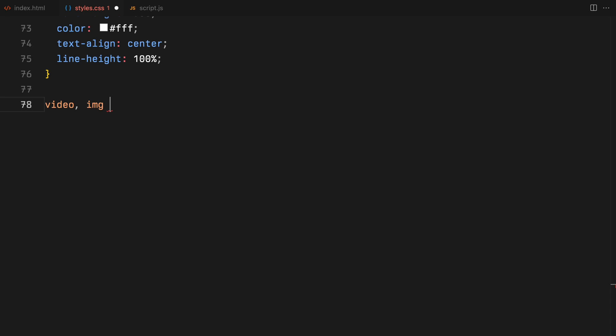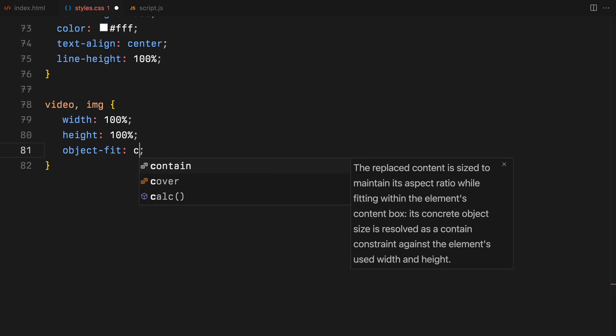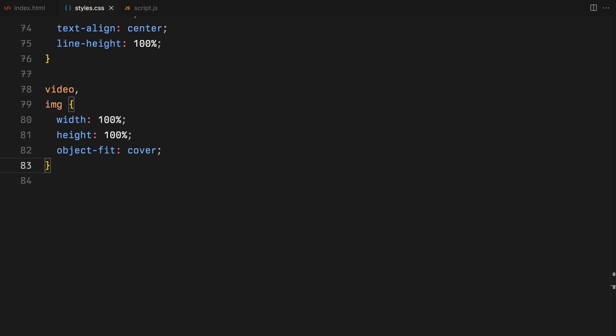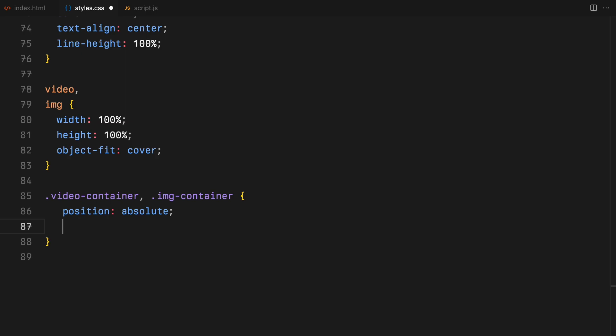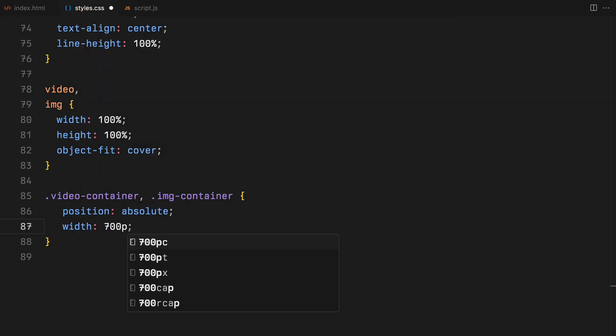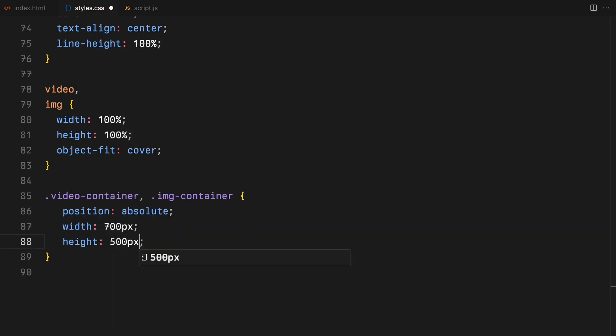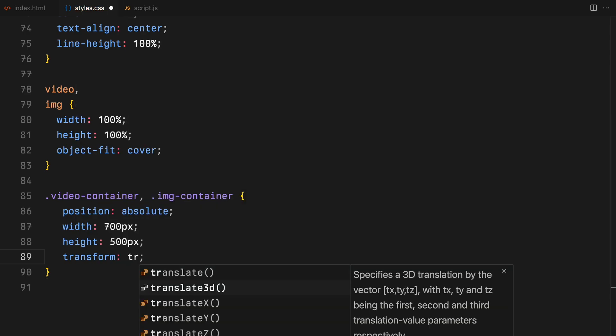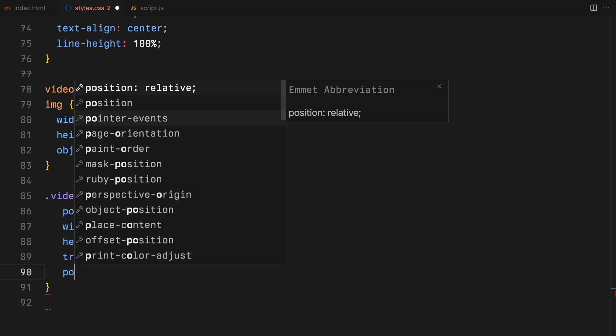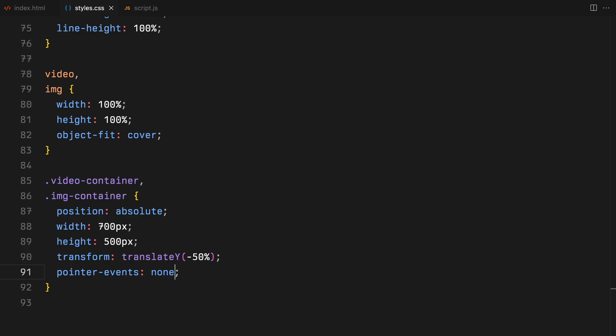Videos and images are key to our experience. We'll let them take 100% width and height of their containers while keeping their proportions intact using object fit cover. Their respective containers, we are positioning them absolutely so they'll appear right where the user clicks, with the dimensions set at 700x500 pixels. I'll adjust offset positioning along the y-axis for perfect centering around its origin. I'll also set pointer events to none, just so they do not interfere with any other elements on the page.